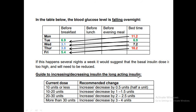For adjusting the long-acting basal insulin dose: if you are taking up to 10 units, increase or decrease by 0.5 units; 10 to 20 units — adjust by 1 to 1.5 units; 20 to 30 units — adjust by 2 to 2.5 units; above 30 units — adjust by 3 to 4 units. Memorize this table for adjusting glargine or equivalent long-acting insulins.